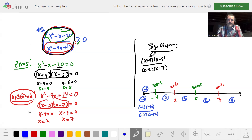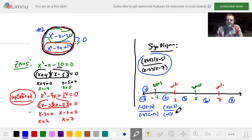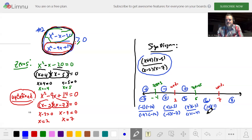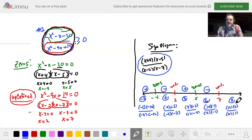Plug in zero: zero plus four is four, zero minus five is negative five, zero minus two is negative two, zero minus seven is negative seven. Negative on top, positive on bottom — that's negative. Plug in three: seven times negative two on top, one times negative four on bottom — negative over negative is positive. Plug in six: positive over negative is negative. Plug in eight: positive over positive is positive. Everything's alternating just like it should.